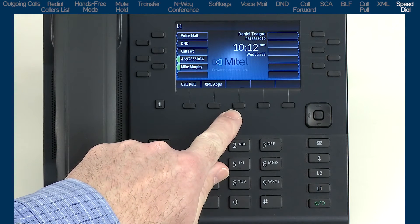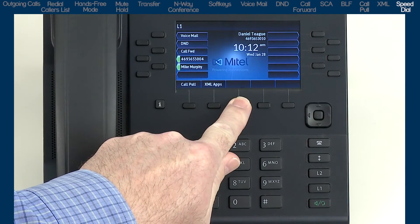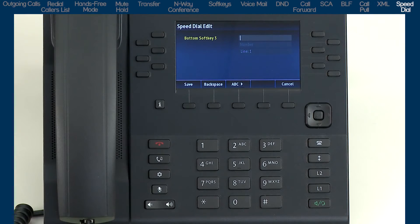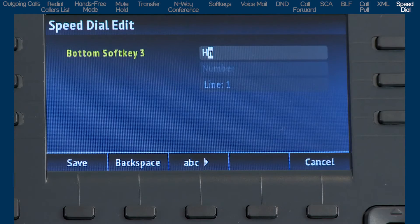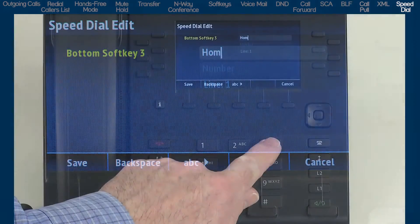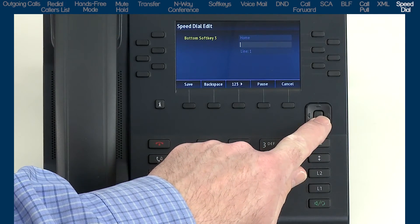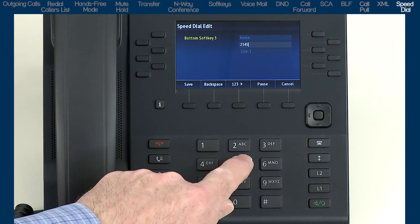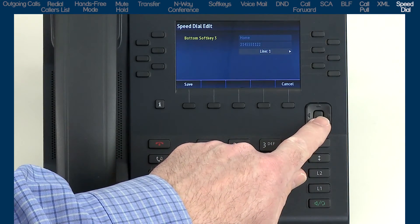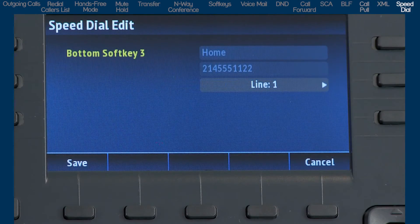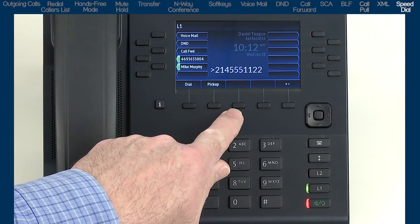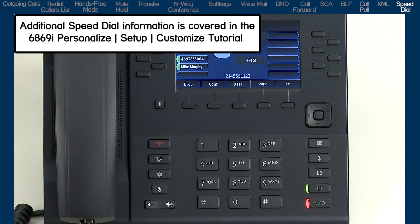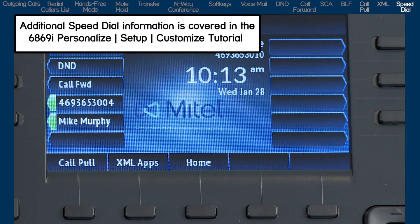To program a speed dial number on a soft key, press and hold an available soft key for three seconds. Available soft keys have no display next to them. Use the dial pad to enter the name, and use the ABC soft key to specify uppercase, lowercase, or numbers. Use the back soft key to erase. When finished with the name, press the down arrow and enter the number, then select the line to use. Press Save when finished — the speed dial is now displayed on the LCD screen.